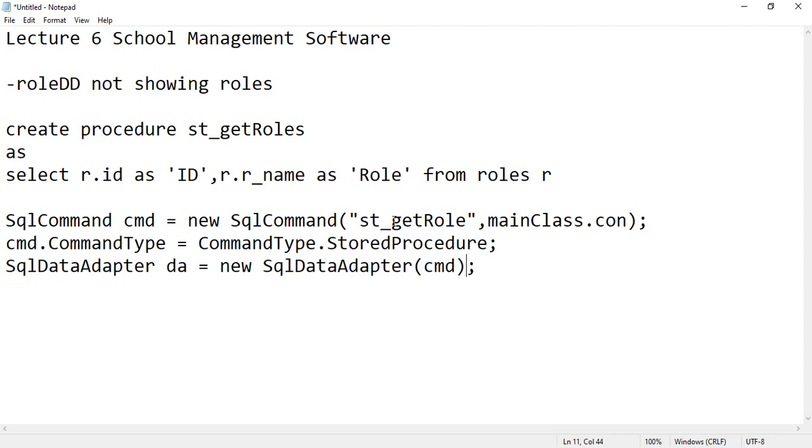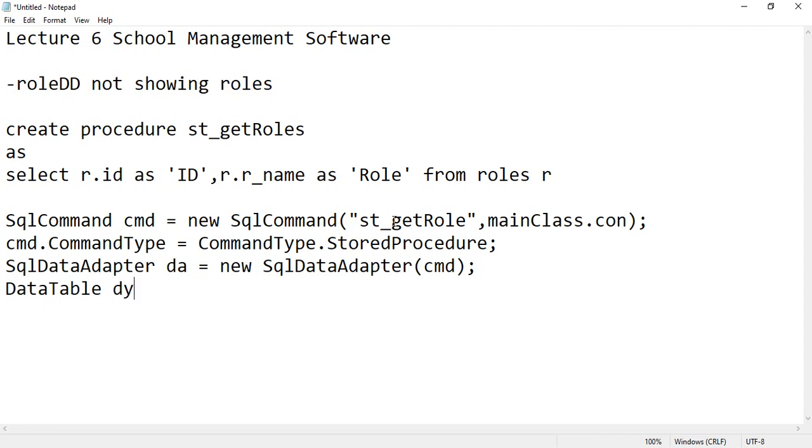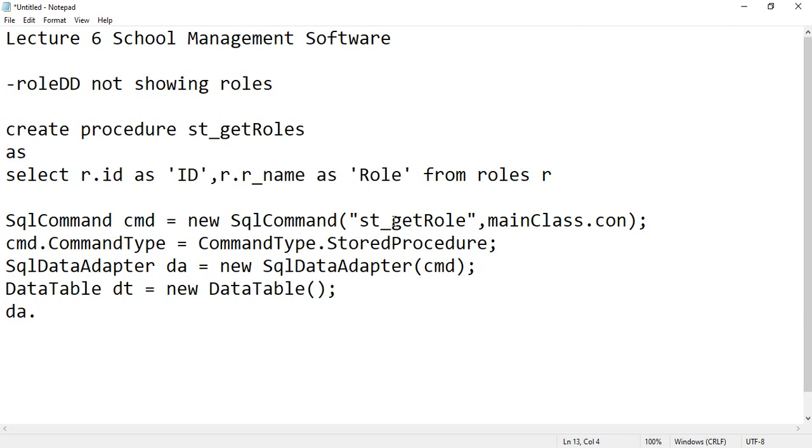Then DataTable, let me write the correct casing as well. So DataTable dt is the object name equals to new DataTable and then close it.